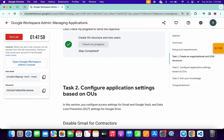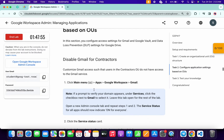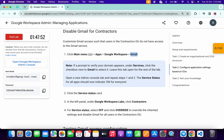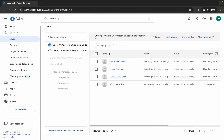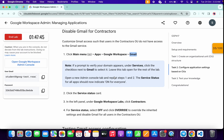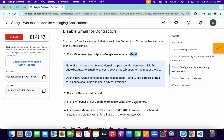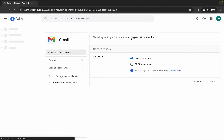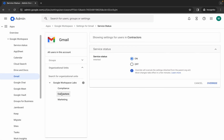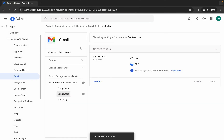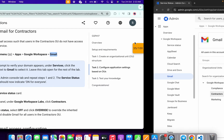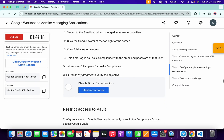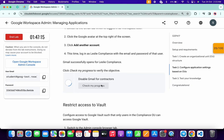For task two and three, pay close attention. Copy 'Gmail' and search for it in the admin console, then hit Enter and click on Gmail. From point number three you can see 'Contractor' — remember that name. Under Services status, click on the Contractor organizational unit. Click 'Off' and then click Override to turn off Gmail for the Contractor unit. Scroll down and click 'Check My Progress' to get your score for this task.